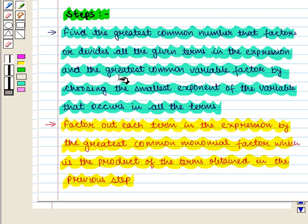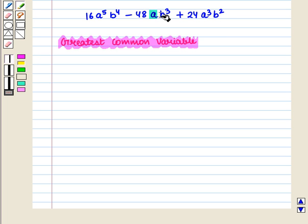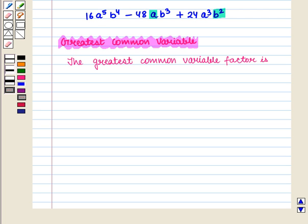Now we find the greatest common variable by choosing the smallest exponent of the variable that occurs in all the terms. Here we have 2 variables, a and b, in all 3 terms. We see that a raised to power 1, or simply a, is the common variable in all the terms. Similarly, b raised to power 2 is the common variable in all 3 terms. So the greatest common variable factor is a into b square, that is ab square.